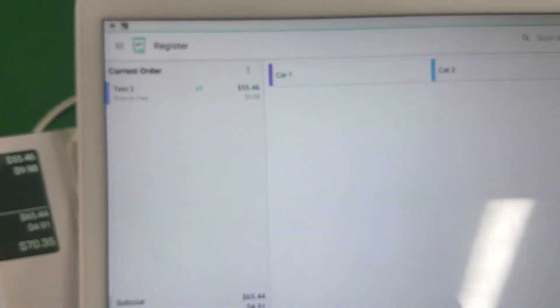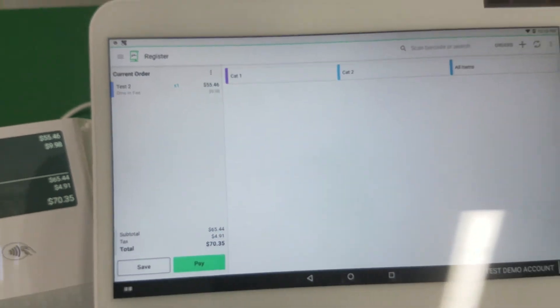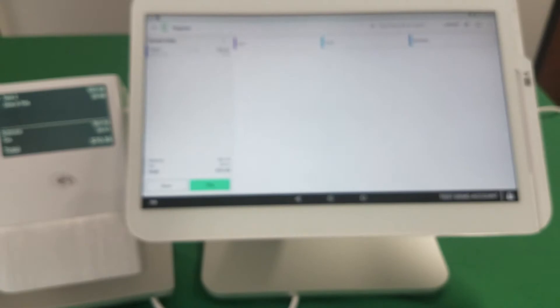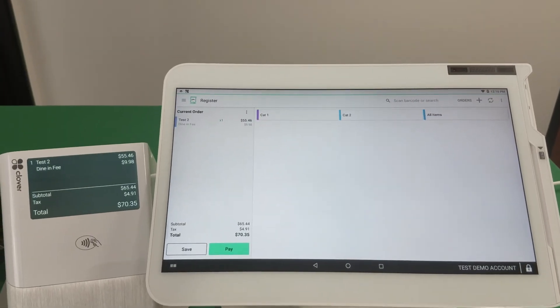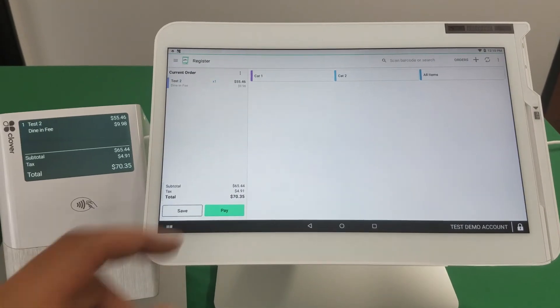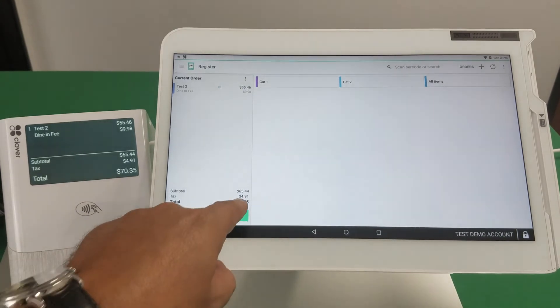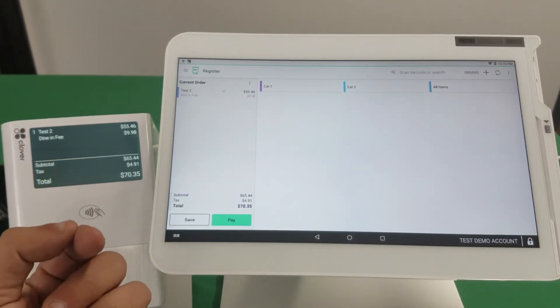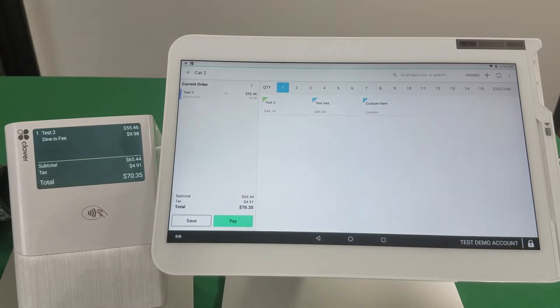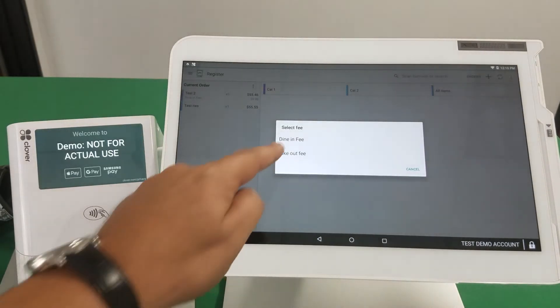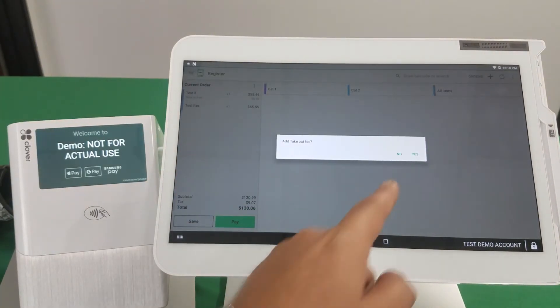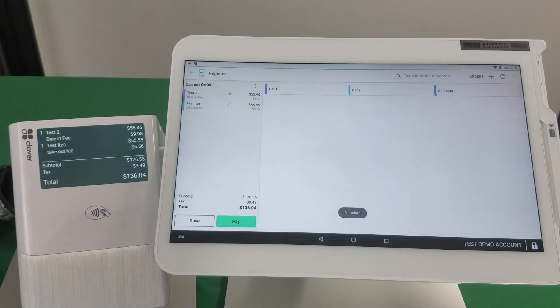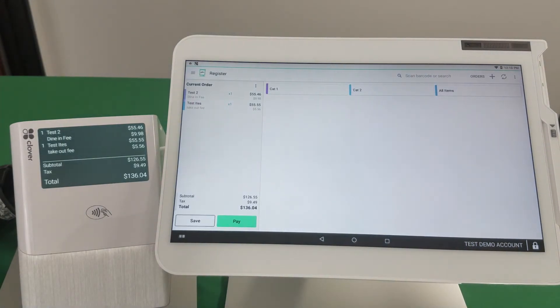All right, so now let's experiment, and it also is reflected in the tax. Let's experiment with the other fee. So the takeout fee is going to be a little less. Yes, there it is, it was added as well.